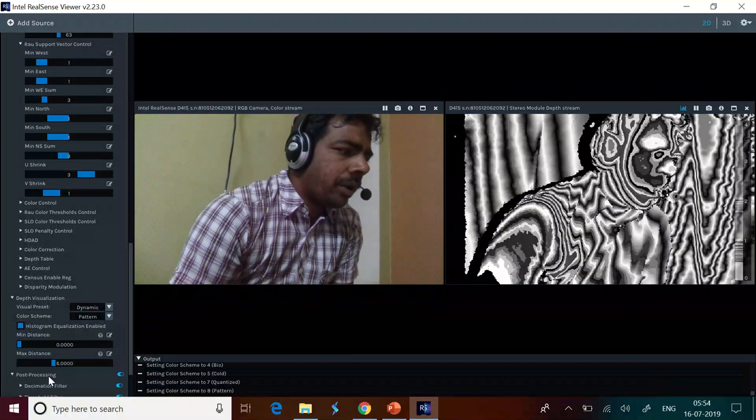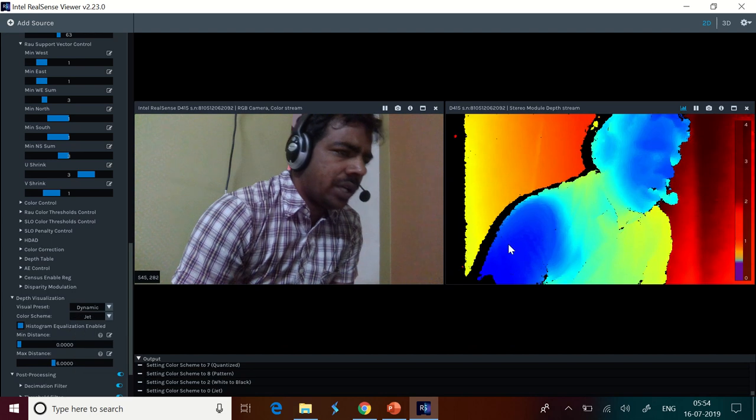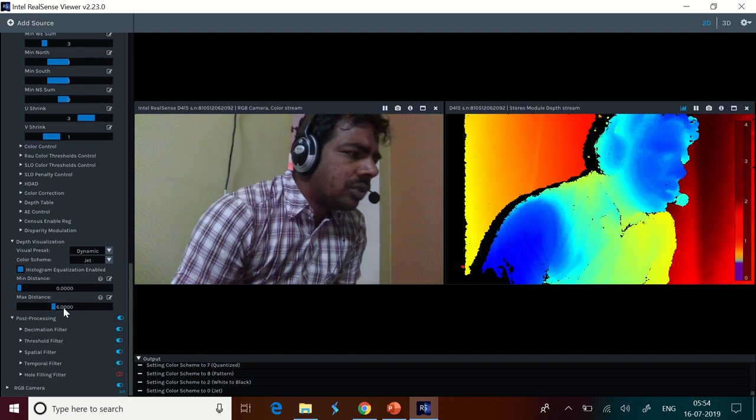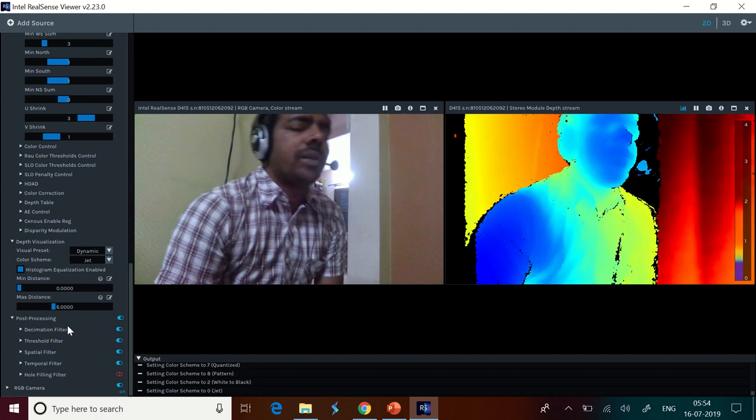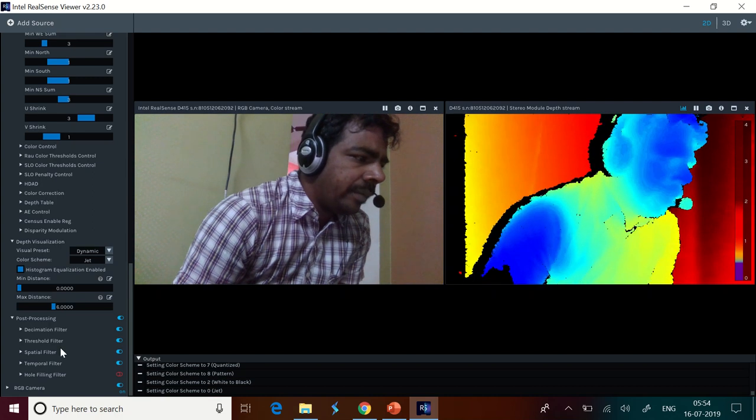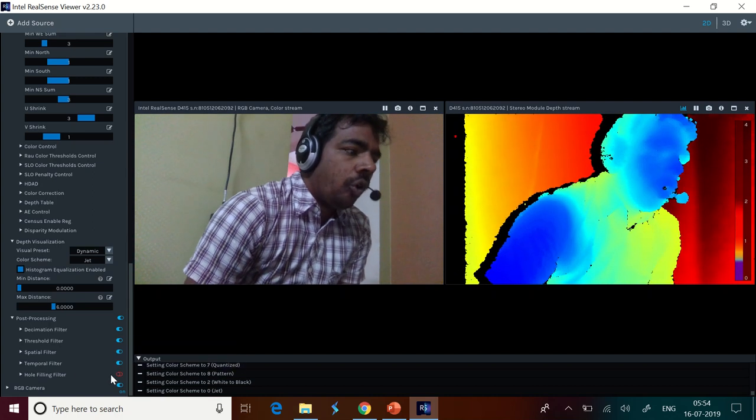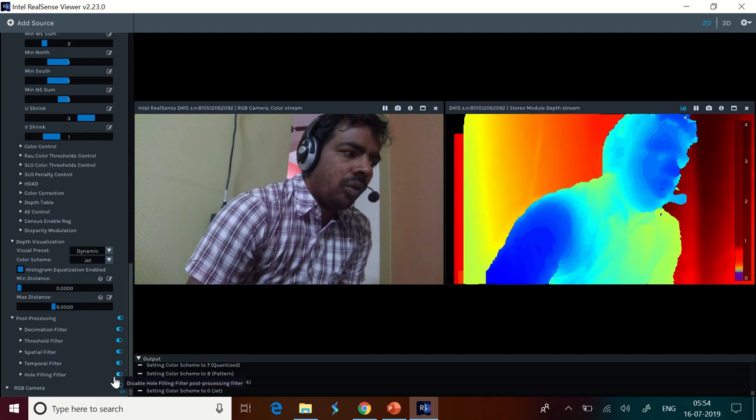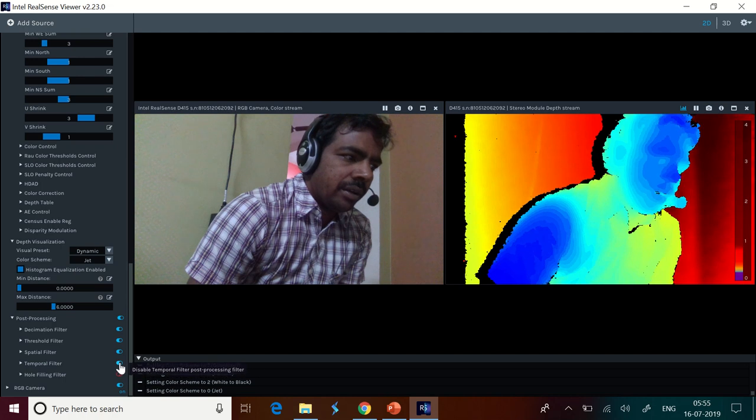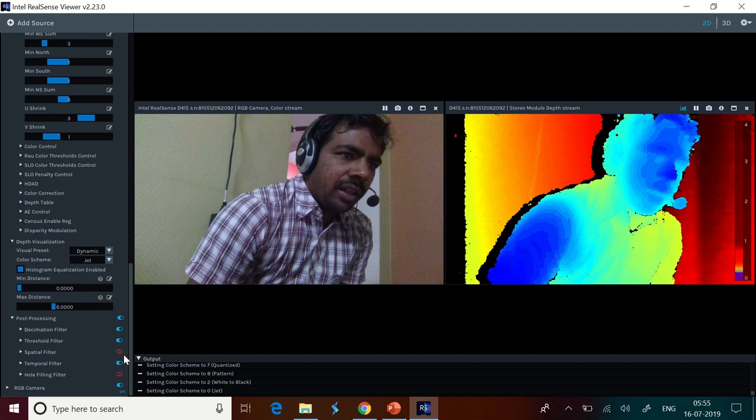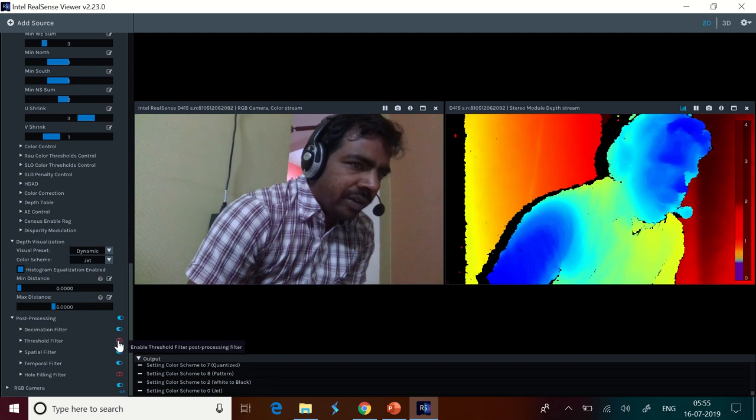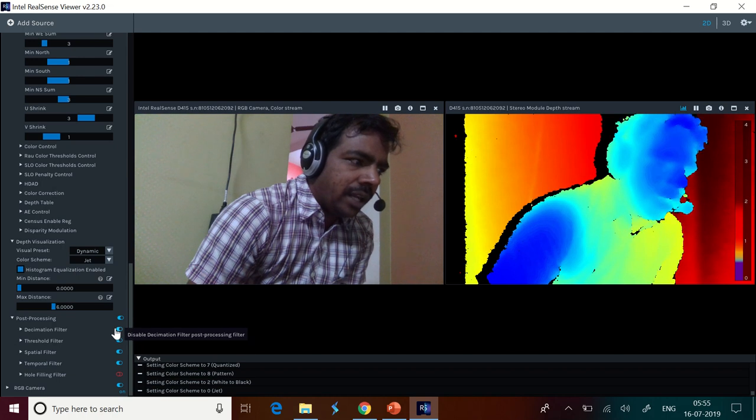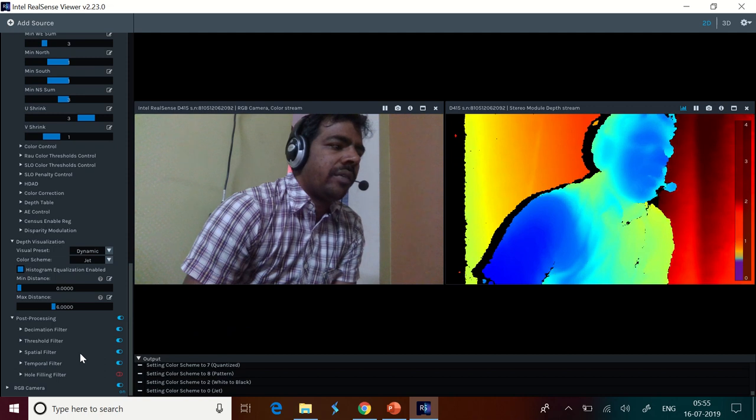And most importantly, post-processing is something that we need to discuss. I'm keeping it back to the jet, which is the normal one that is available by default. In post-processing, we have decimation filter available. You must have studied about the filters in digital signal processing where we have decimation filters. Threshold filter, spatial filter, temporal filter, hole filtering, hole filling filter. All these are supported here. Now, I have enabled the hole filling filter. You can see that I have disabled it. Now, temporal filter, I have disabled. You can see the immediate difference. Spatial filter, I am disabling. You can see the difference now. I'm enabling it. Threshold filter, disabled, enabled. There is a minor change that you can immediately see. Decimation filter, disabled, enabled. All these are available in real time.